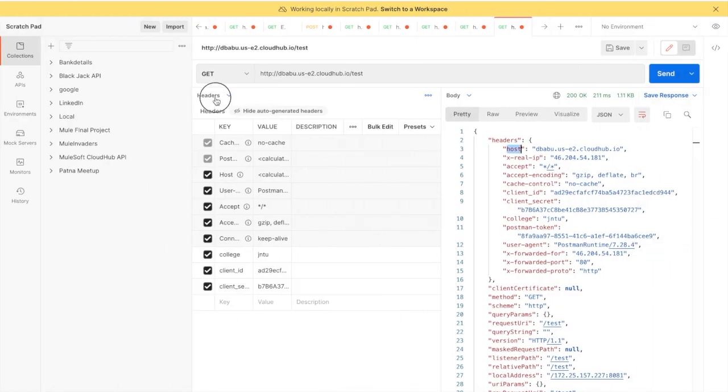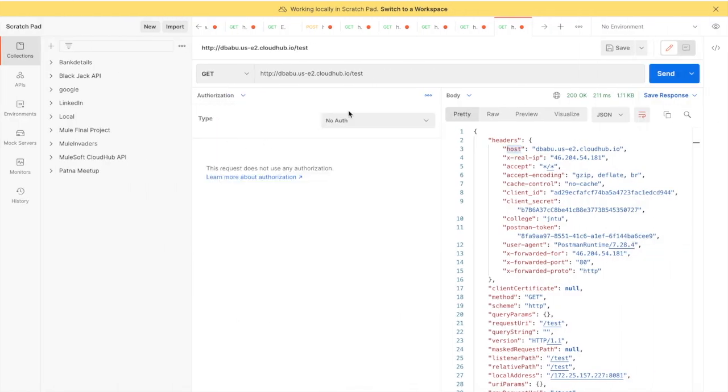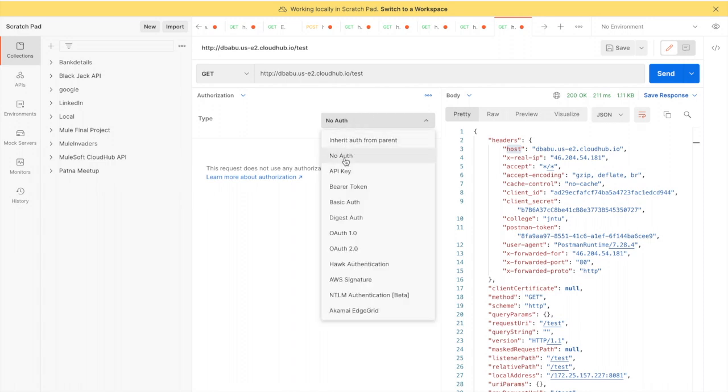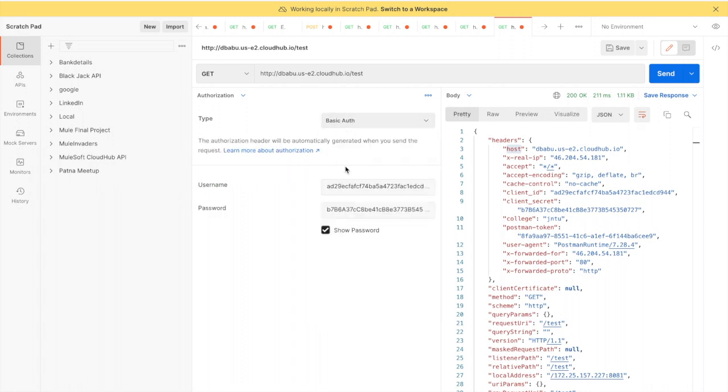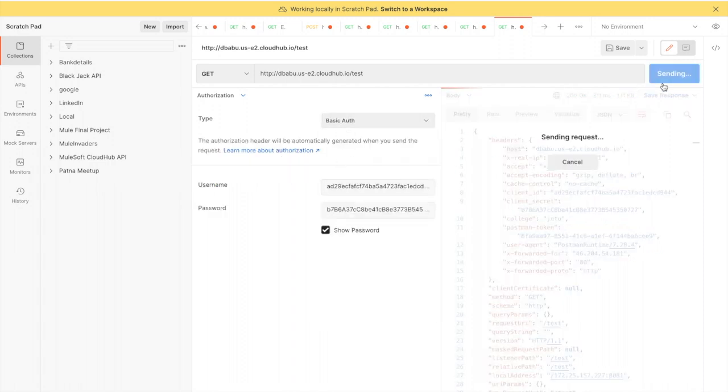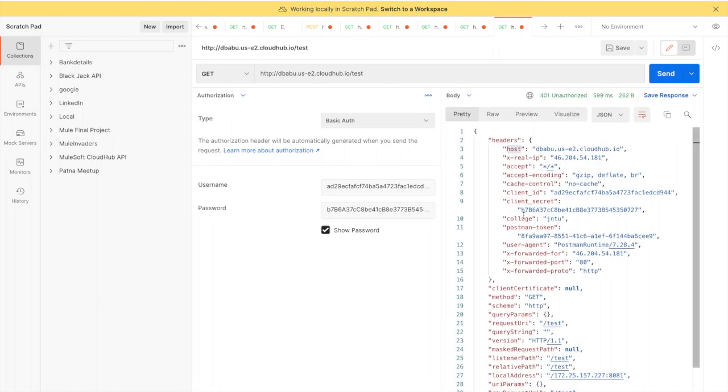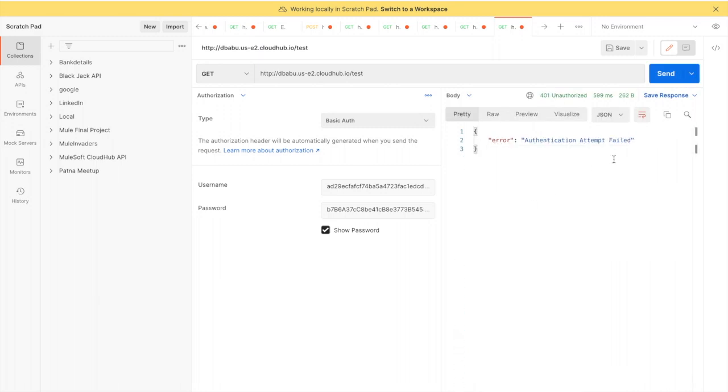First, I will go to Authorizations. In Authorizations, you have to use Basic Auth - this is the policy which I am applying. If I send the request, you can see it will say authentication attempt failed because I am passing wrong username and password.